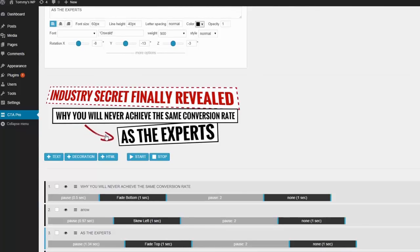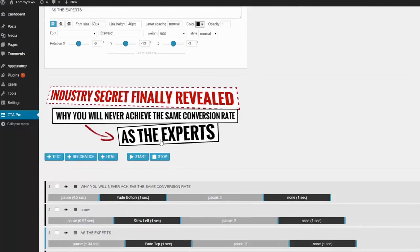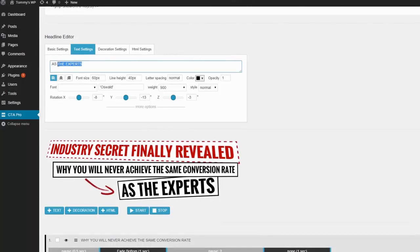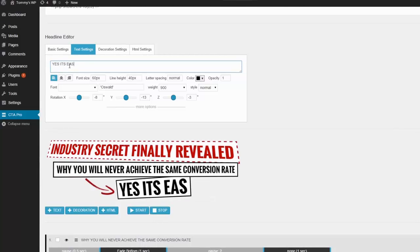I'll start by showing you a pre-designed template, so let's take a look at the simple headline style. To see how simple CTA Pro is to use, let's move a few of the headlines into different positions using the drag-and-drop interface.